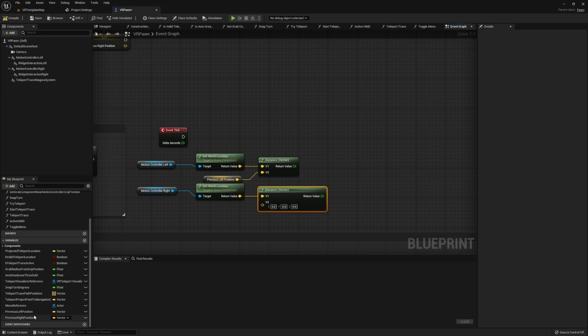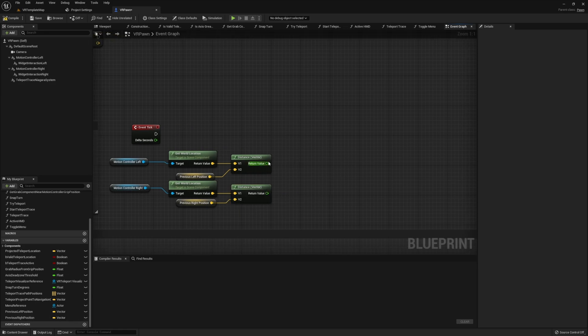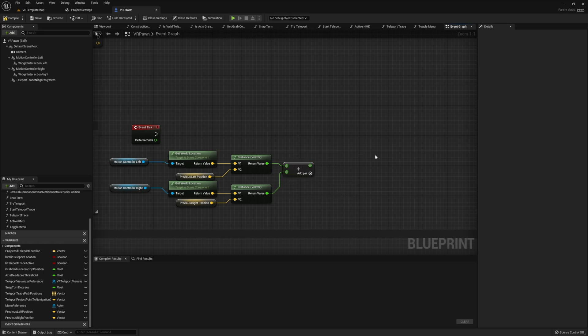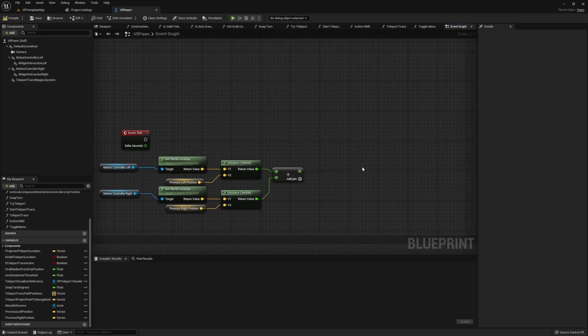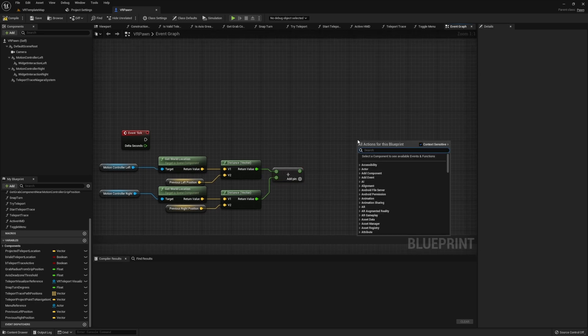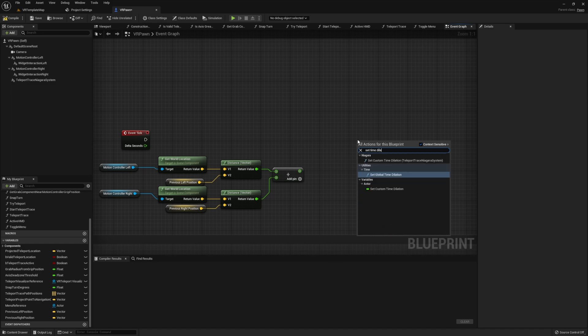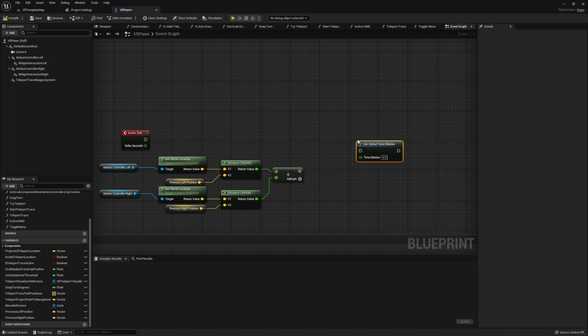Once you have these distances for both the left and right motion controller, go ahead and add these together. And then you want to set world time dilation and take this added float and set this as the world time dilation.